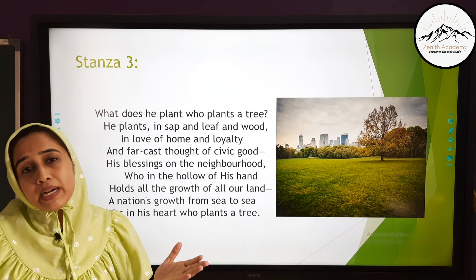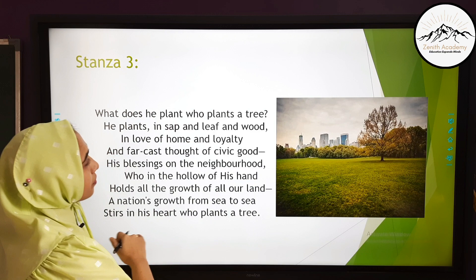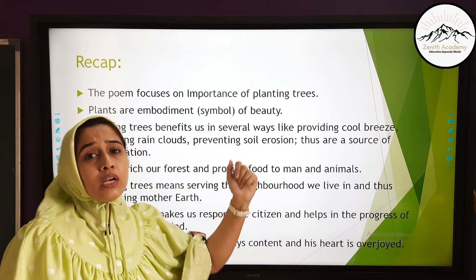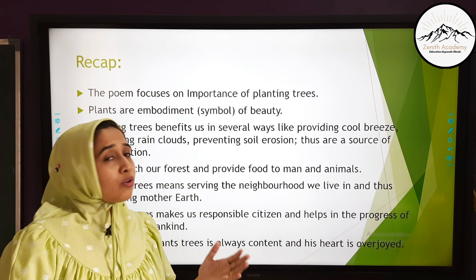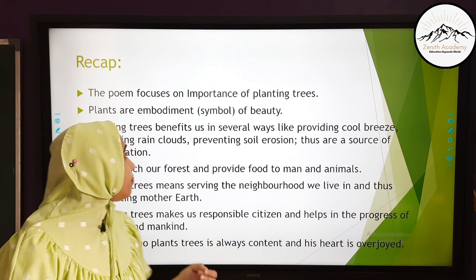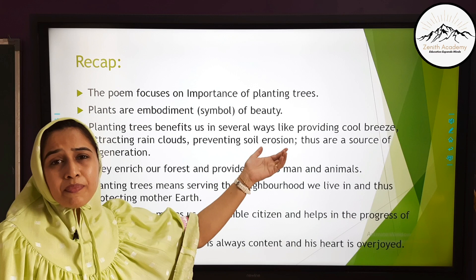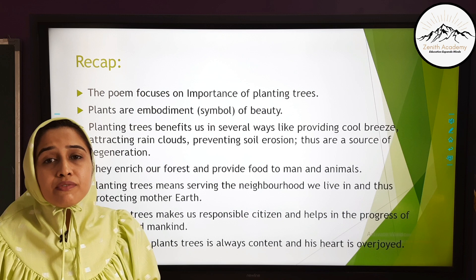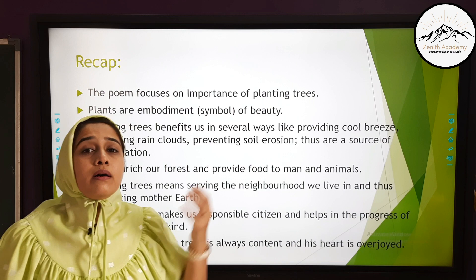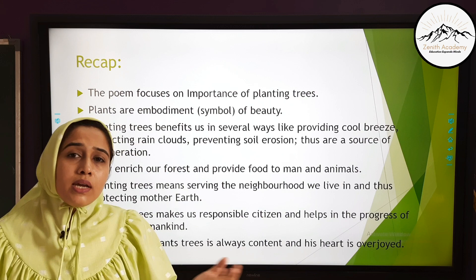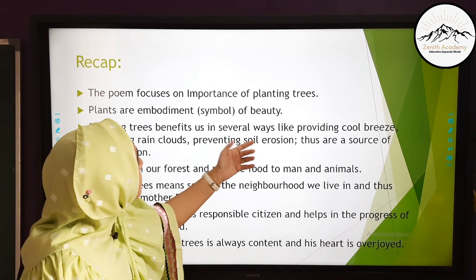Now let's recap this poem. The poem focuses on the importance of planting trees — since childhood we are taught that trees are important and every tree is useful, and here the poet focuses on the same issue. Plants are embodiments — symbols — of beauty. We greet people with flowers and bouquets because they are beautiful and represent our inner feelings. The entire plant is a symbol of beauty that beautifies our neighborhood. Planting trees benefits us in several ways: providing cool breeze, attracting rain clouds, and preventing soil erosion.